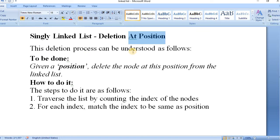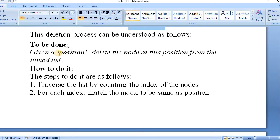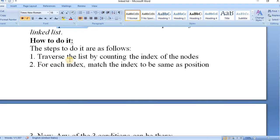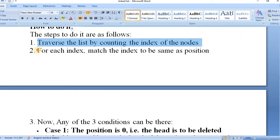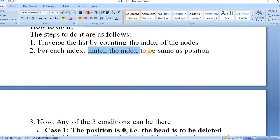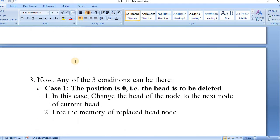The deletion process can be understood in these steps. If we have a position and we want to delete the node at that position from the linked list, we need to perform three steps. Step number one, we will traverse the list by counting the index of the nodes. Then for each index, we will match the index to be the same as the position. If the index is equal to the position, then we simply delete the node and perform the relinking of the other node.